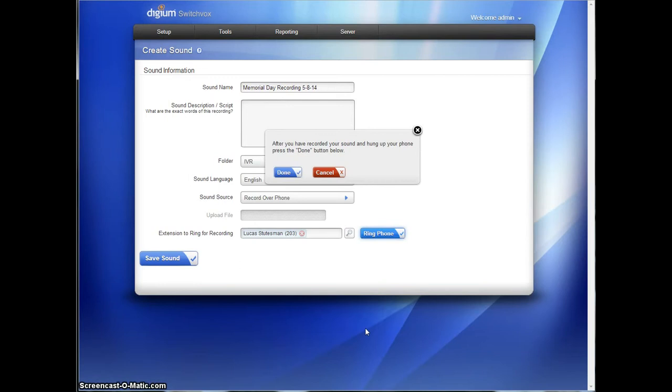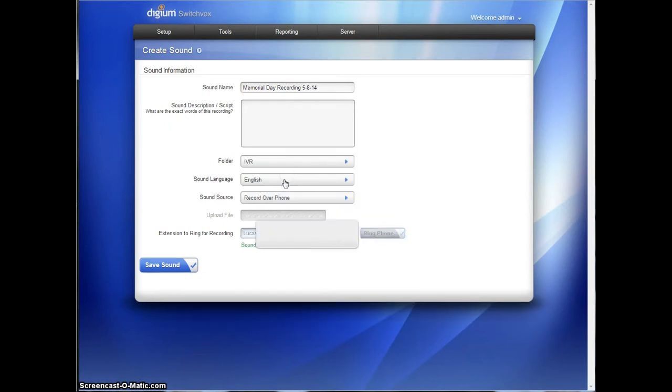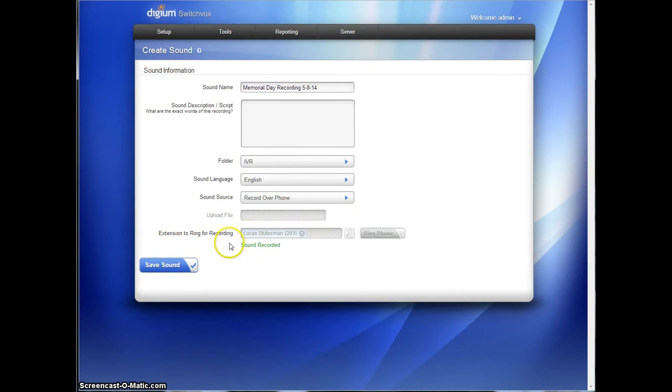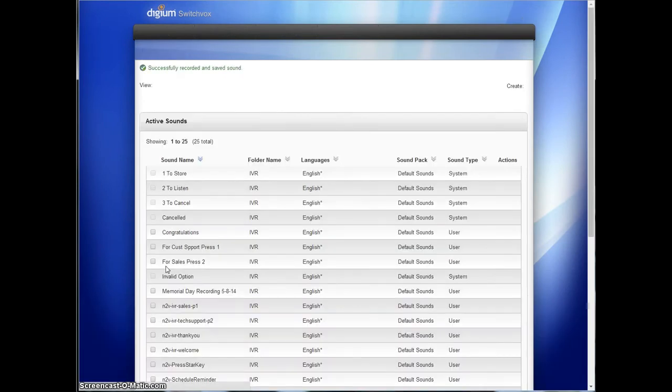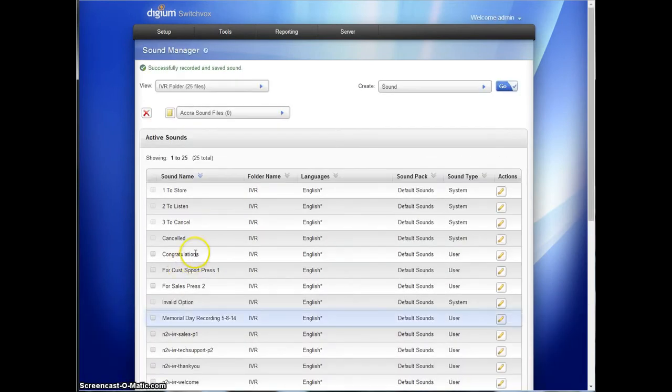So I could say, we're closed today. Call back tomorrow. I hit Pound. It says Thank You. And I can hang up the phone. The screen changes. I hit Done. And that's not the end. You actually have to save the sound after the sound has been verified. So once the sound is saved...